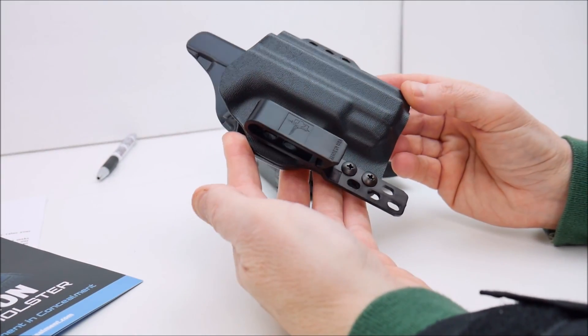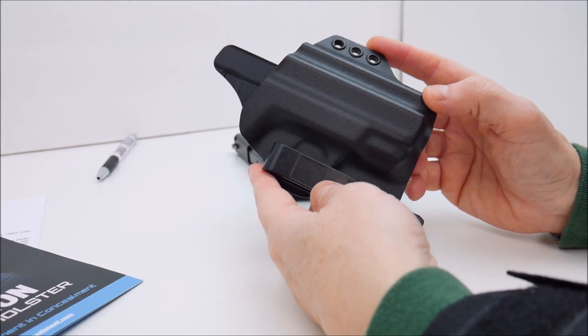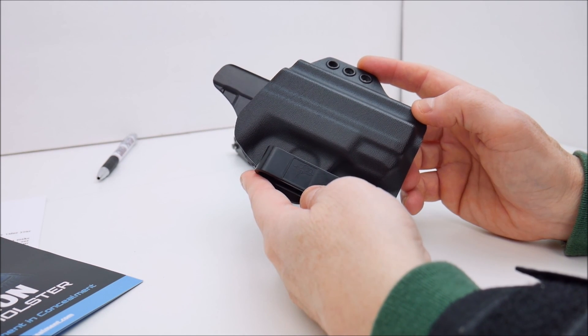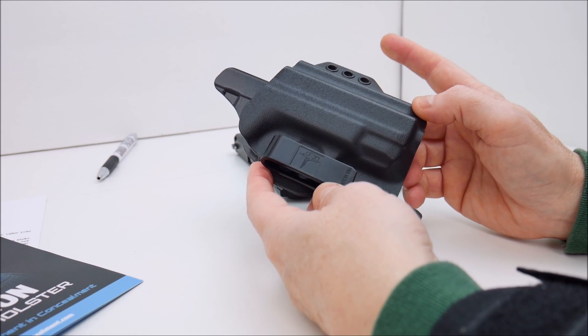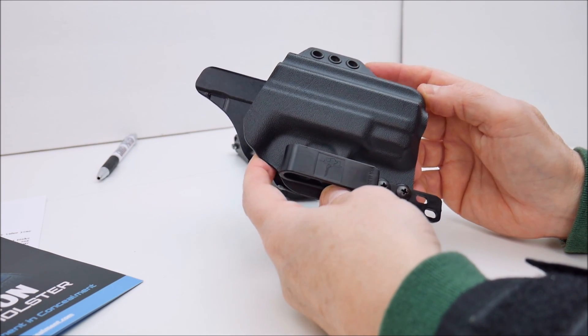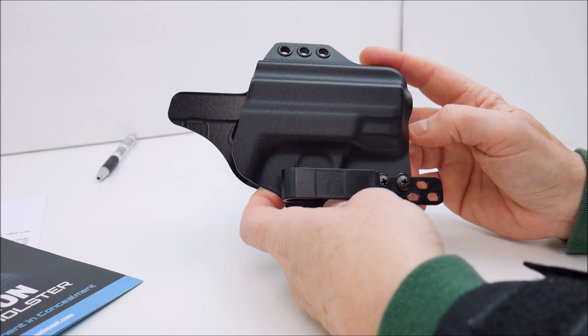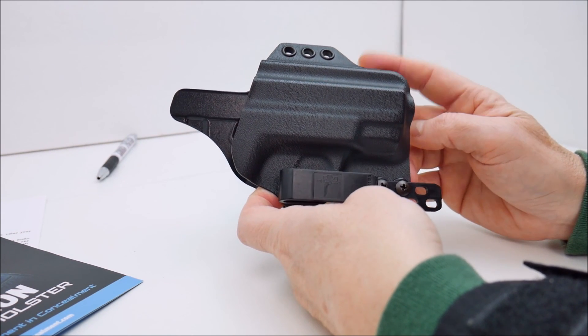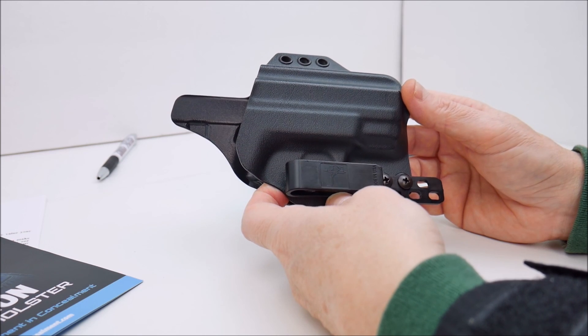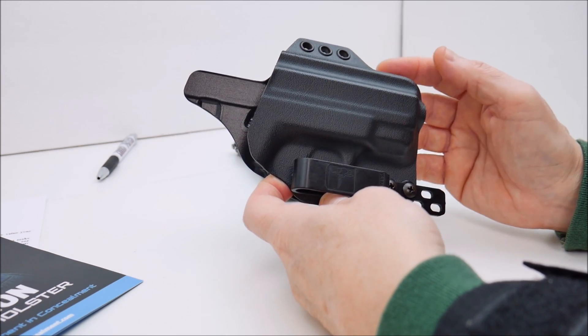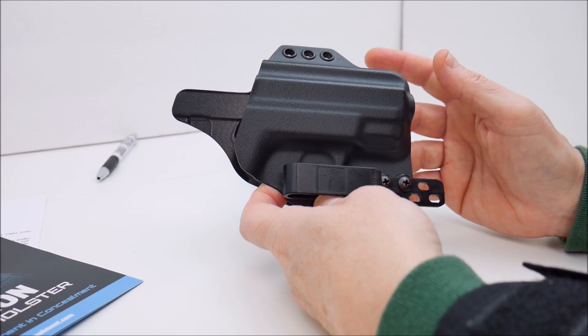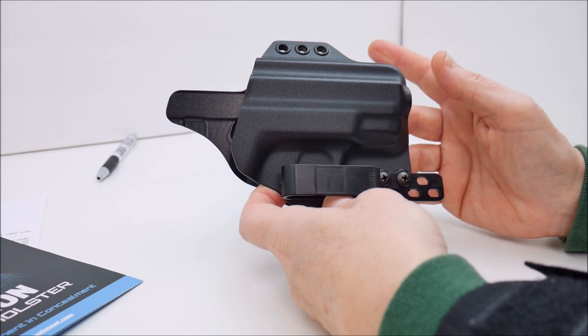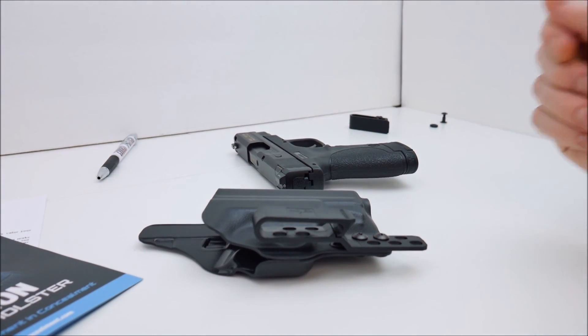That's gonna wrap up this tabletop review on the Bravo Concealment IWB torsion gun holster. They make this for a lot of different models. They do not make this for the Ruger LCP unfortunately otherwise I would have picked up one of these for the Ruger LCP as well. So you can visit their website and you can go in and you can choose your pistol and you can find out if they make one for the particular pistol that you own. Thanks for watching.